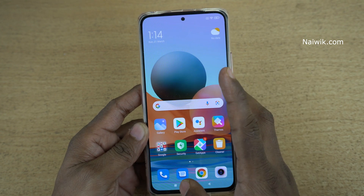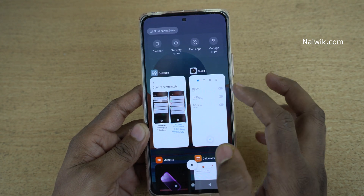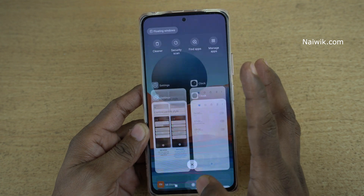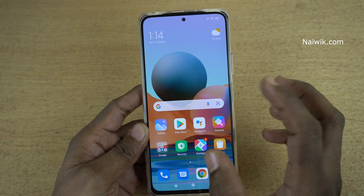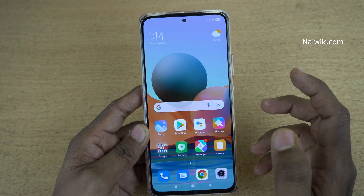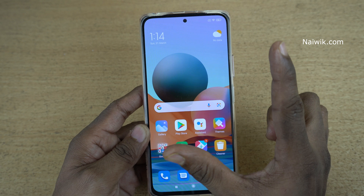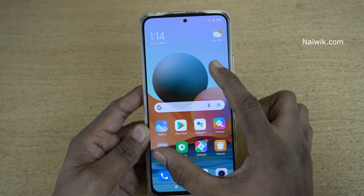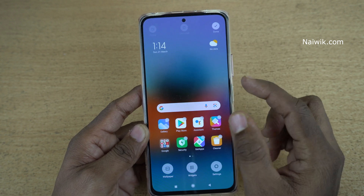By default, when you open the recents, you will not find the memory status. To view the memory status in recents, what you need to do is use your two fingers and pinch on the home screen like this.